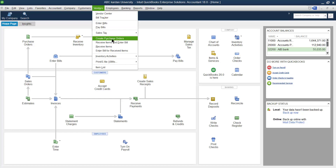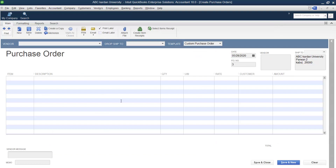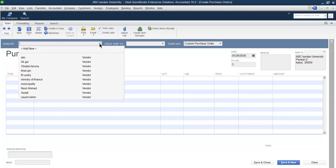To create a purchase order from the supplier, click on Purchase Order. This is the format of the purchase order, and you need to fill it out in order to request the supplier to supply something.